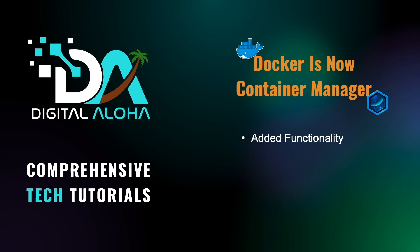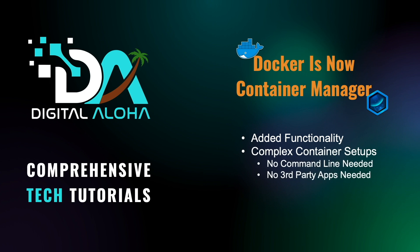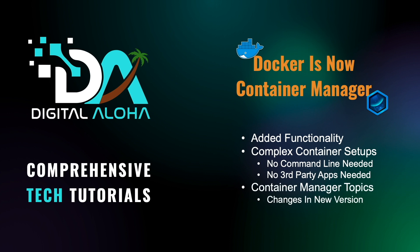What I'm personally finding is that Container Manager allows me to work on more complex container setups that in the past required either using the command line or a third-party application like Portainer. In this video, I'll go over the changes you'll find in Container Manager, as well as the new features that hopefully help you better make use of the application.